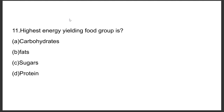Question number eleven: The highest energy yielding food group is — Option A: Carbohydrates, Option B: Fat, Option C: Sugar, Option D: Protein. The answer is Option B, fat.